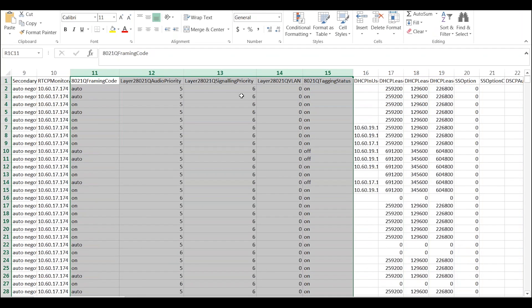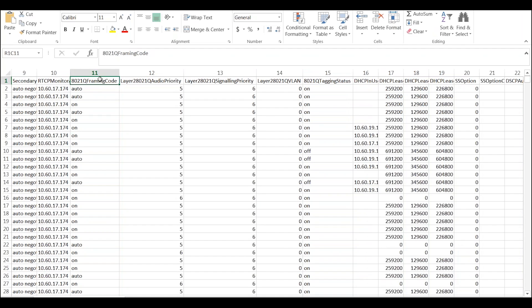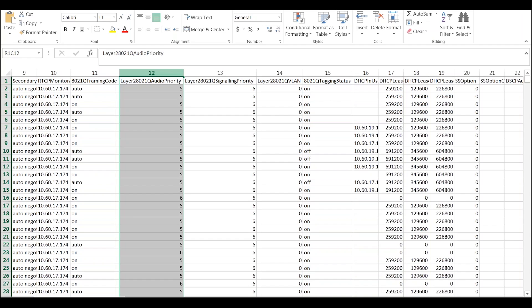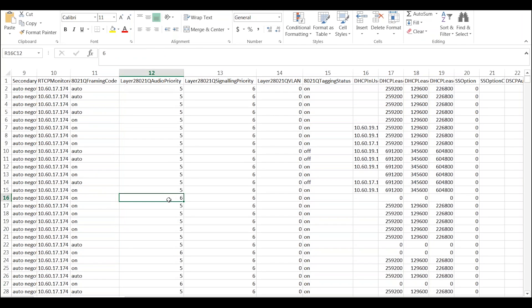I'll just format that a little better so it fits on screen. What we're looking for here is consistency around the settings. With this particular customer you can see there's a mixture of auto and on when it comes to the 802.1 framing code. For audio priority, most phones are being set to 5, with the occasional phone showing up as 6. There may be reasons that different IP endpoints have different settings, but in best practice you're looking for consistency. If you see anything that's inconsistent, the IP endpoint is picking up settings from different locations.